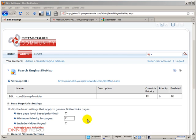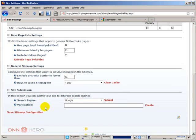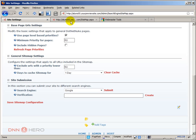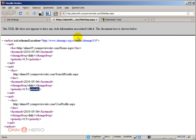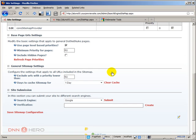Let's look at one concrete example. Let's check this box, save the sitemap configuration, and refresh page priorities as well. Let's go back to our sitemap and refresh to see how it's looking now. No change yet — let's go back and clear the cache of our sitemap.